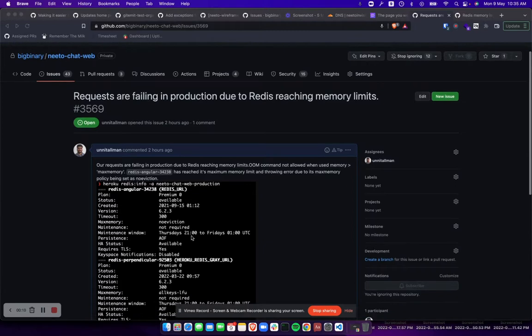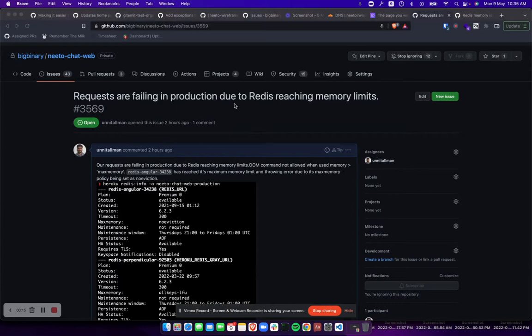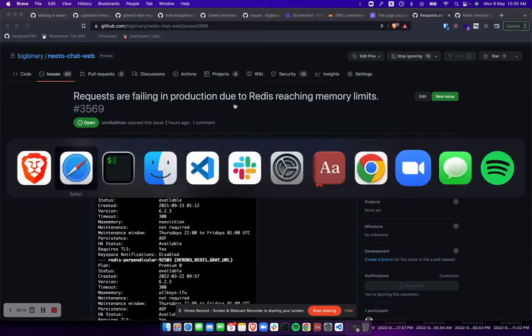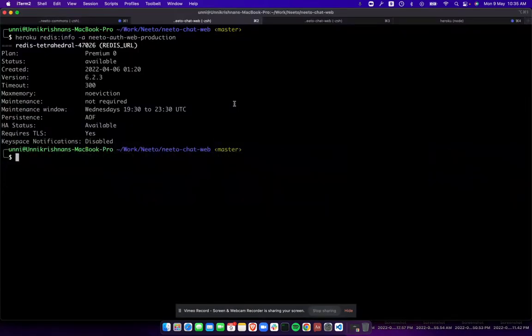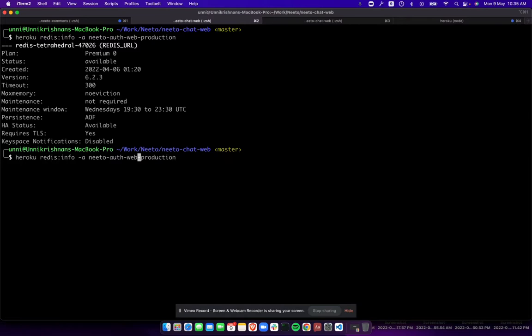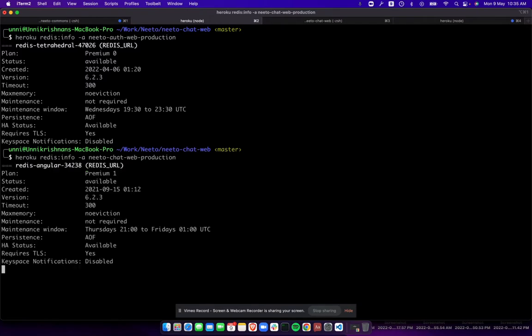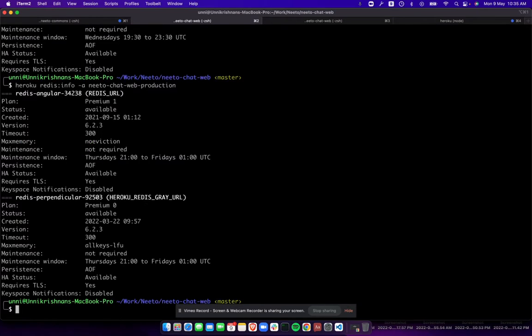Let us inspect the Redis instances that we have in NetoChat production first. Redis info, NetoChat web production. NetoChat has two Redis instances, so we have to find out which one crossed the memory limits.